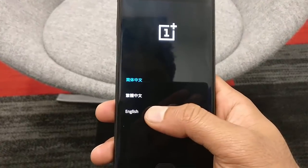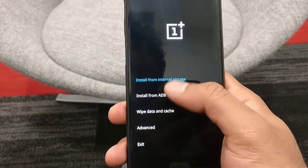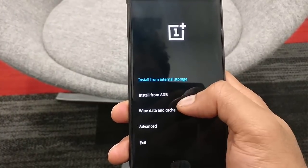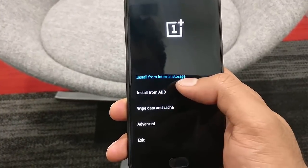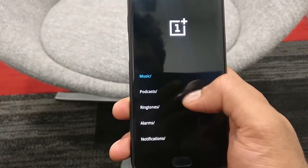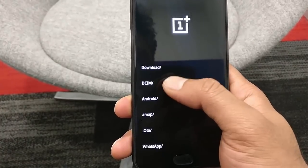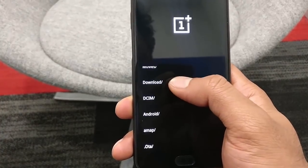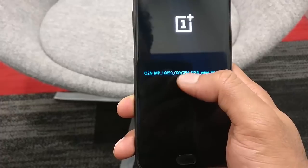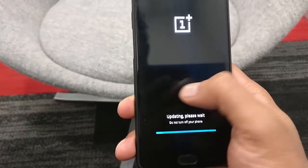Once you are in the stock recovery, select English and then go ahead and choose Install from Internal Storage and browse for the downloaded file. I have kept it in the download folder — select the Rollback Build and then flash it.